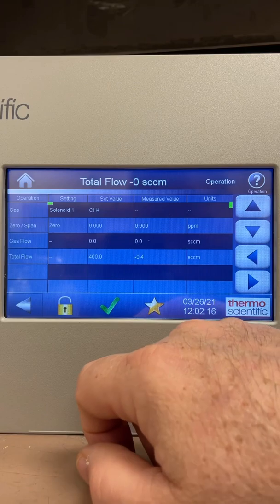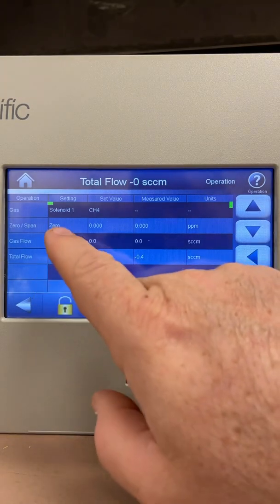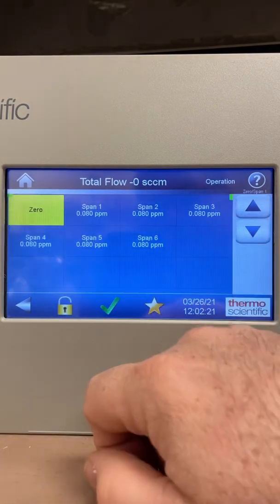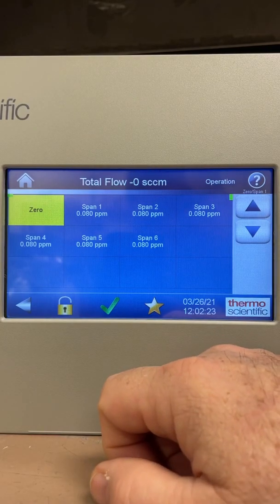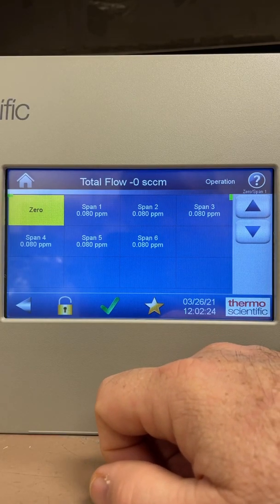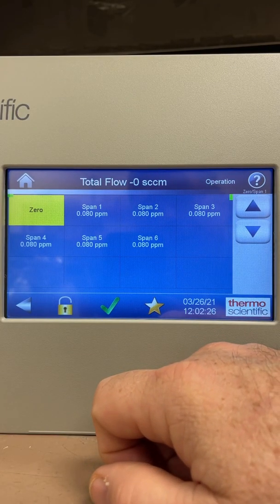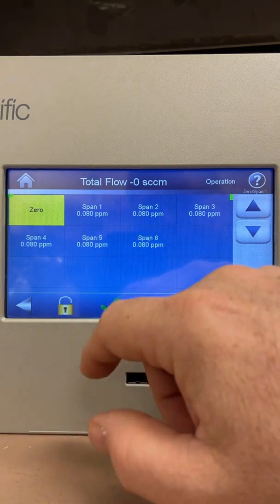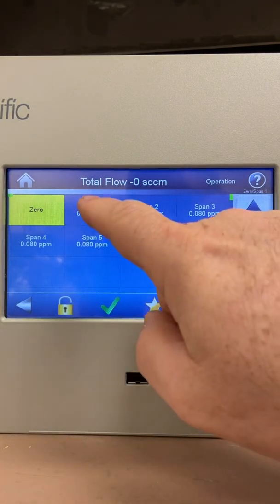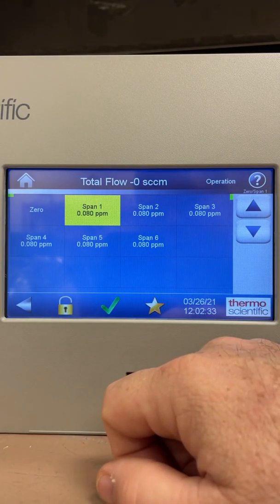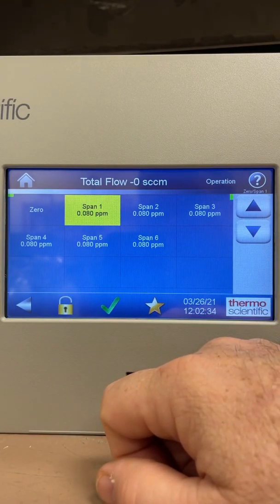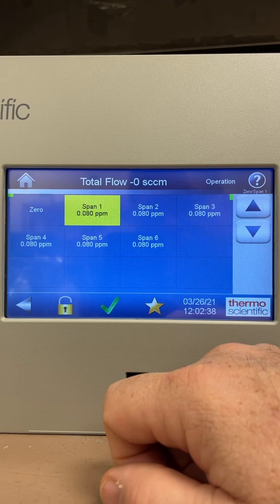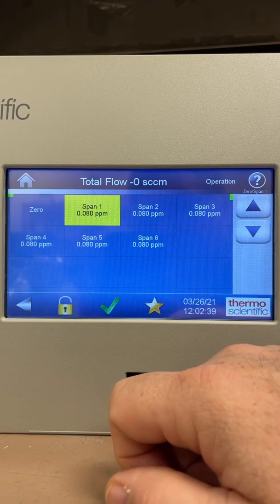If I wanted to generate a high point — currently running zero air to my methane analyzer — I just touch the zero button and up comes my different span choices set in this analyzer. They're all set for 0.08 right now. Say span 1 is my high point; I would simply pick it, hear a solenoid click — there it goes — and the span 1 solenoid is active, letting methane cal gas go into the calibrator mixing with my dilution air.